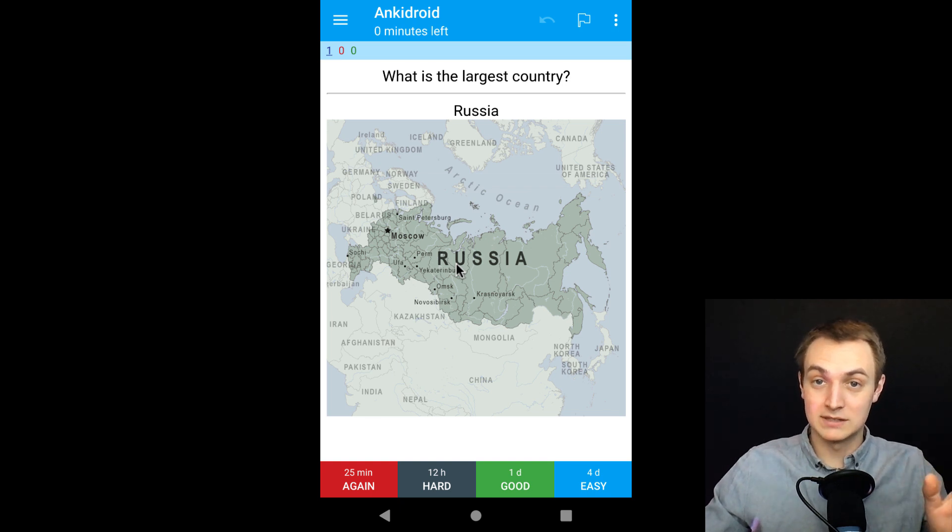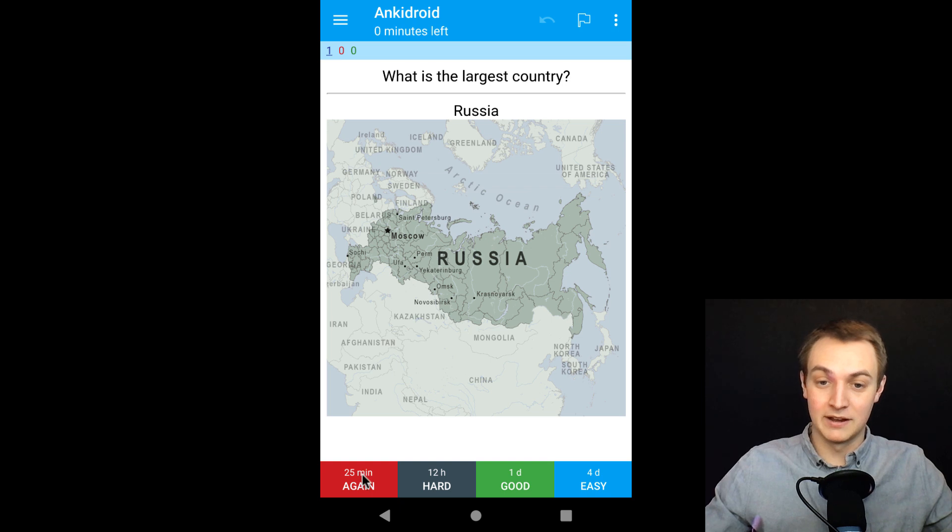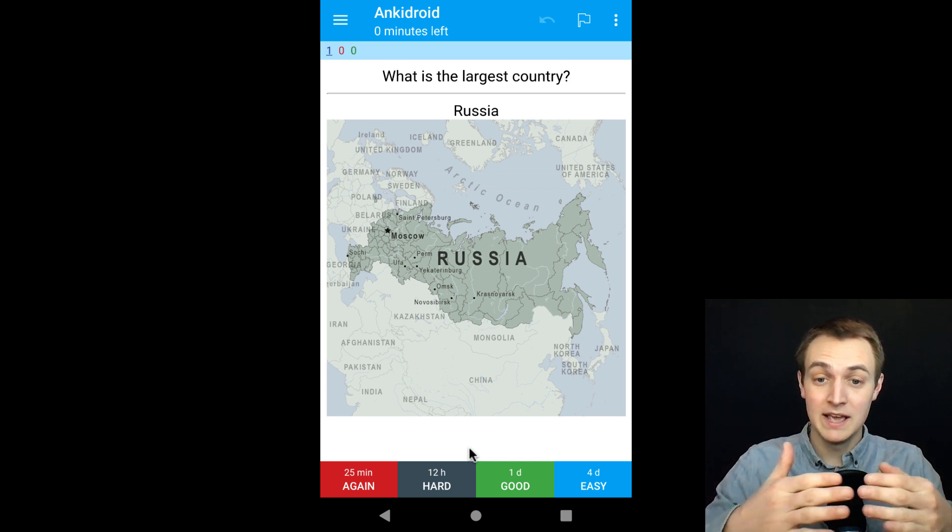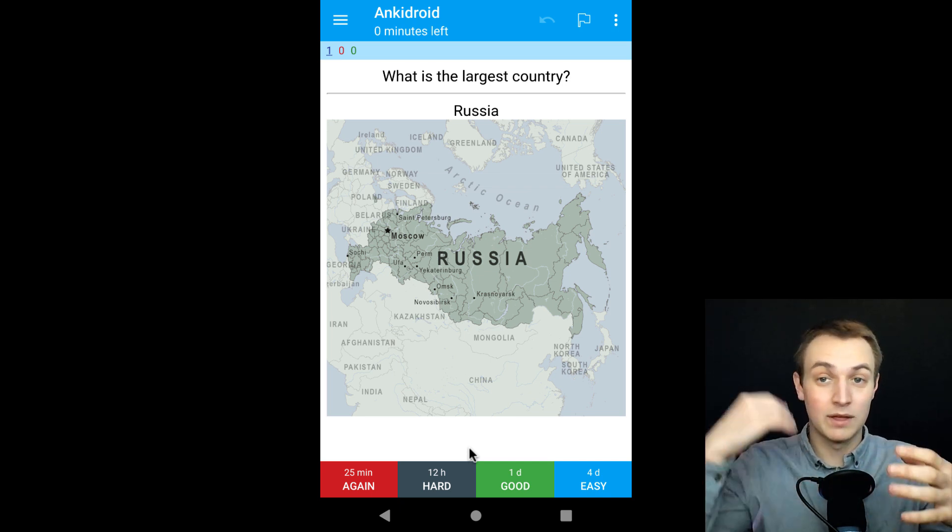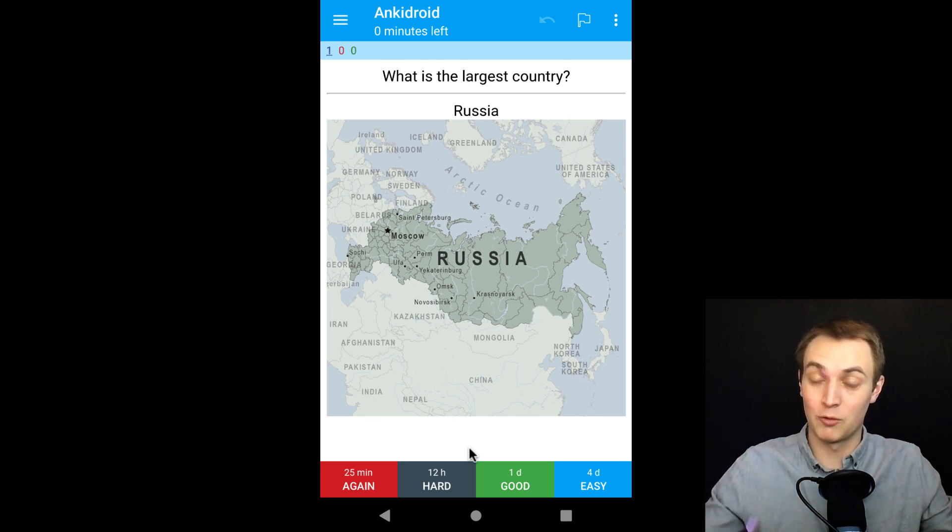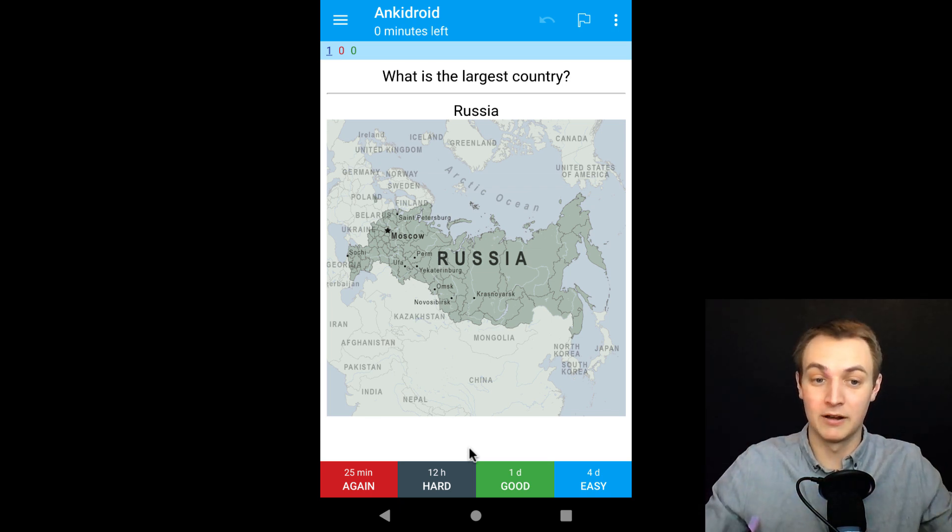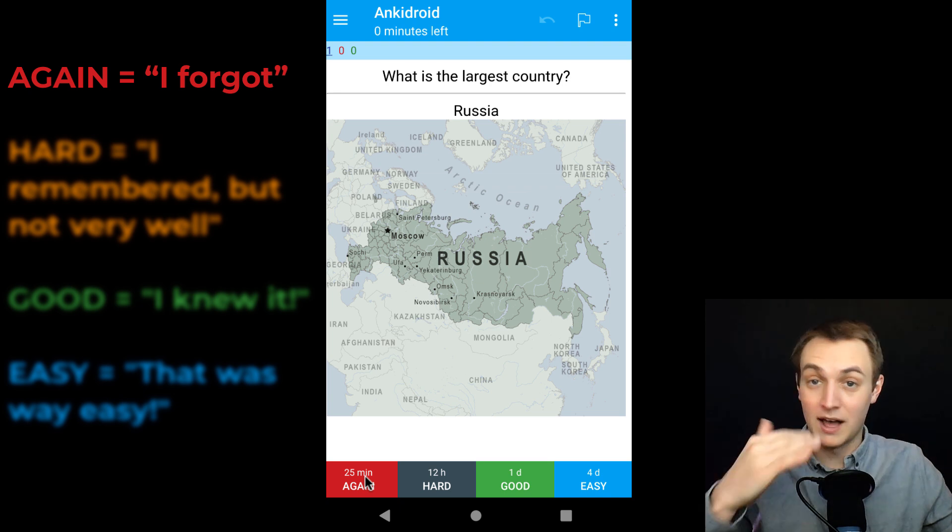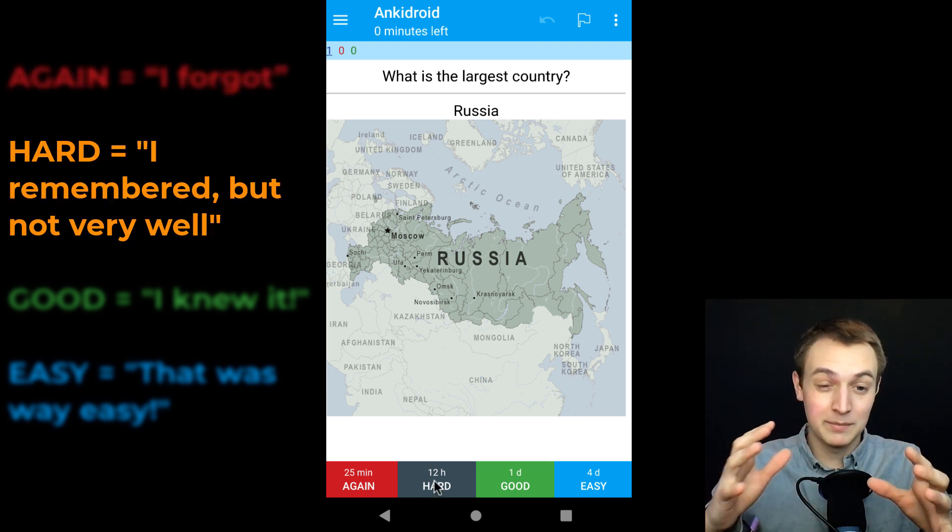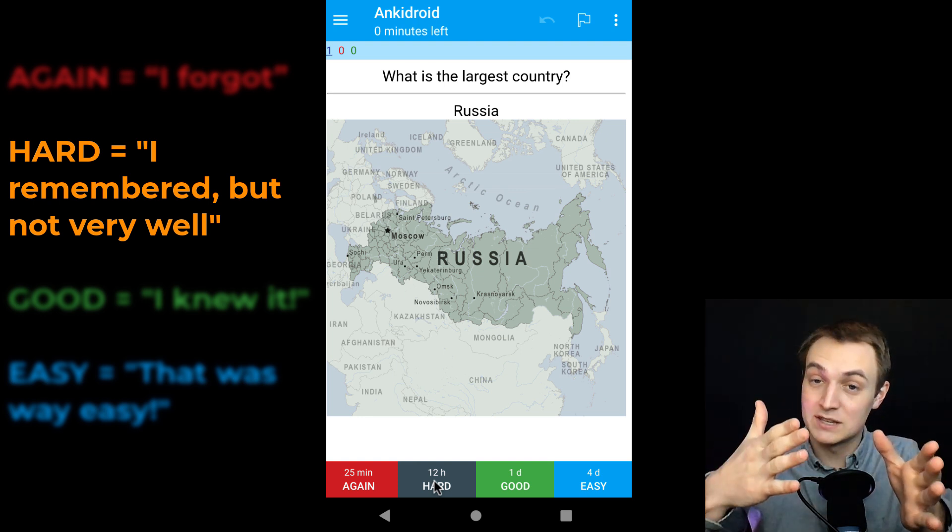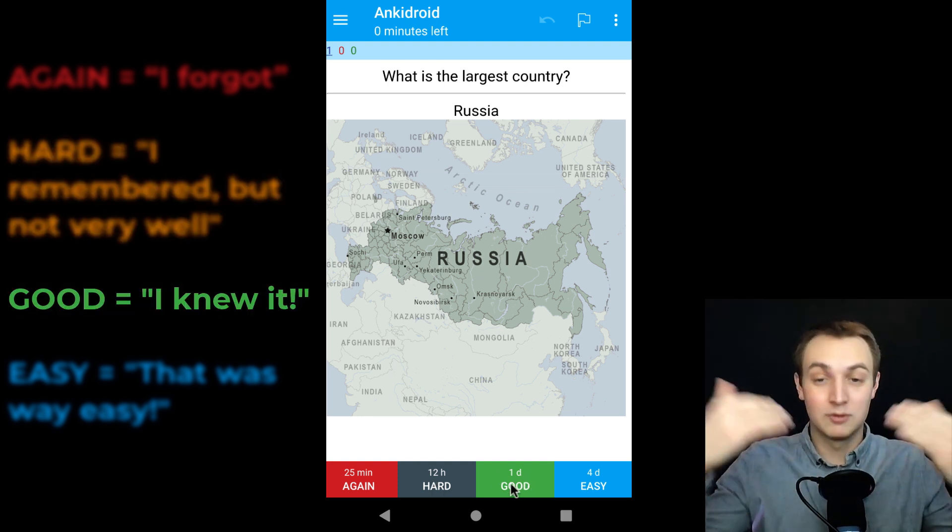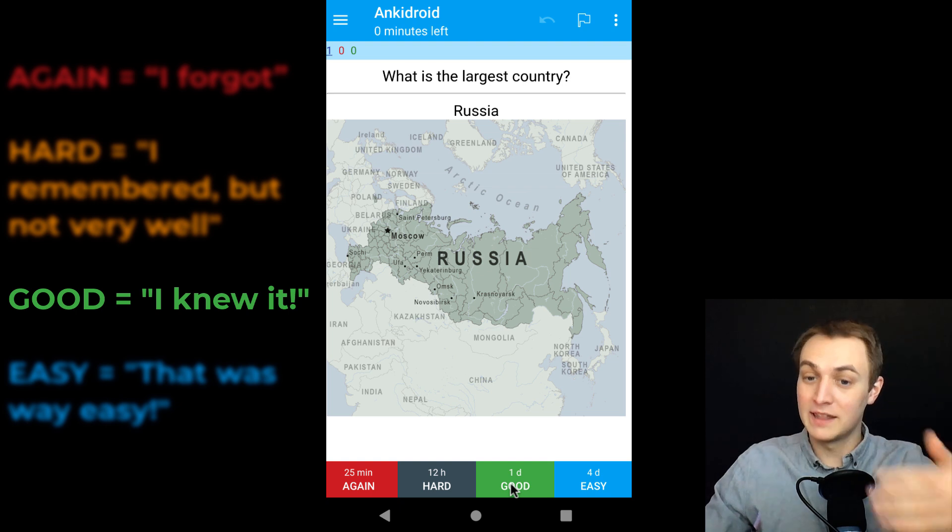Now the next thing that's going to happen here is you've got four buttons down here. Again, hard, good, and easy. And notice they have different times on them and different days. That's because you're going to rate these cards on how difficult it is, whether you remember it or not, so that it can schedule them out for you in that spaced repetition manner. So the again button is like I forgot. This is wrong. The hard button is I remembered it, but it was difficult. I didn't remember it very well. I'd like to see it sooner.